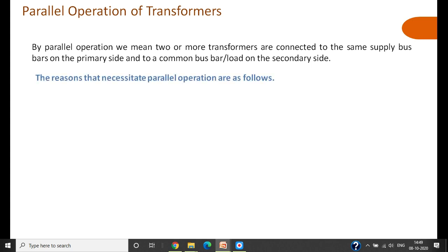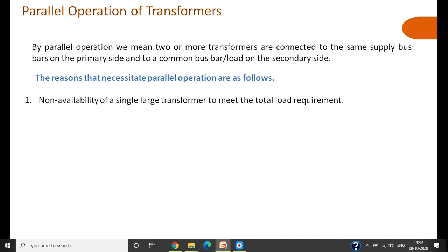The reasons that necessitate parallel operation are as follows. The first reason for connecting transformers in parallel is the non-availability of a single large transformer to meet the total load requirement. For example, if I have a 100 MVA load to be supplied, it is not possible to install a single 100 MVA transformer. In that case, I use smaller capacity transformers — for example, four 25 MVA transformers connected in parallel to meet the 100 MVA load.